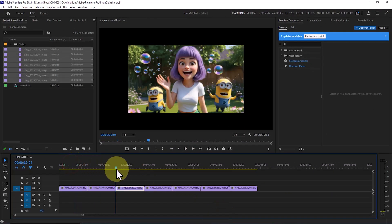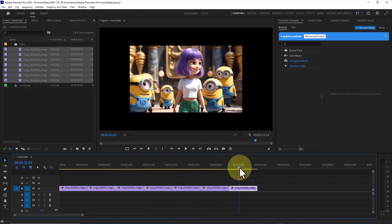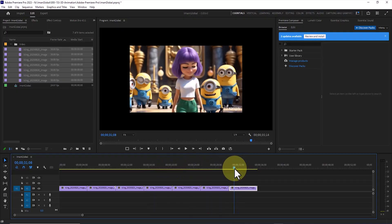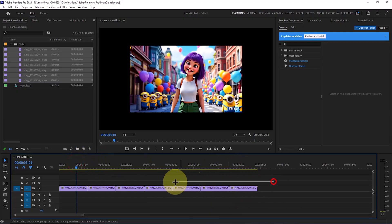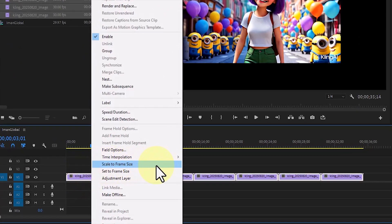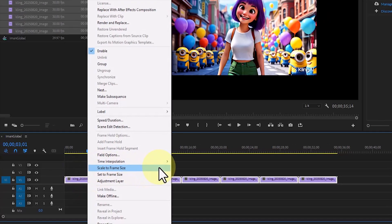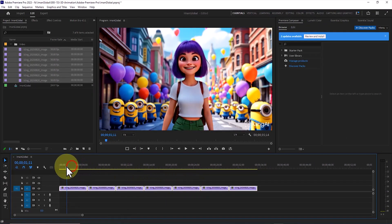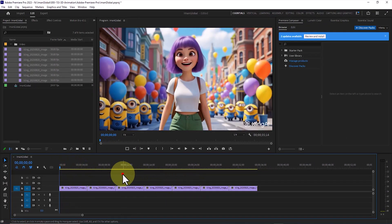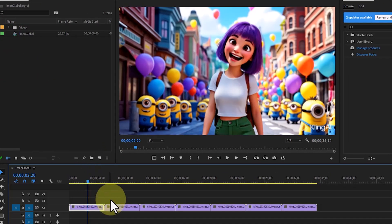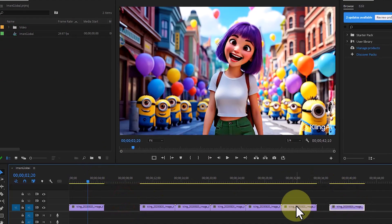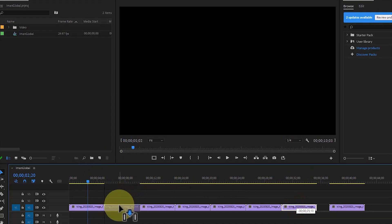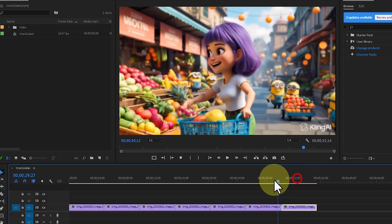Next, I select all the video layers, right-click on one of them, and choose Scale to Frame Size so that the video dimensions match the sequence dimensions. Now, based on the story written by ChatGPT, I arrange the short videos one after another on the timeline so they form a continuous and coherent full-length video.